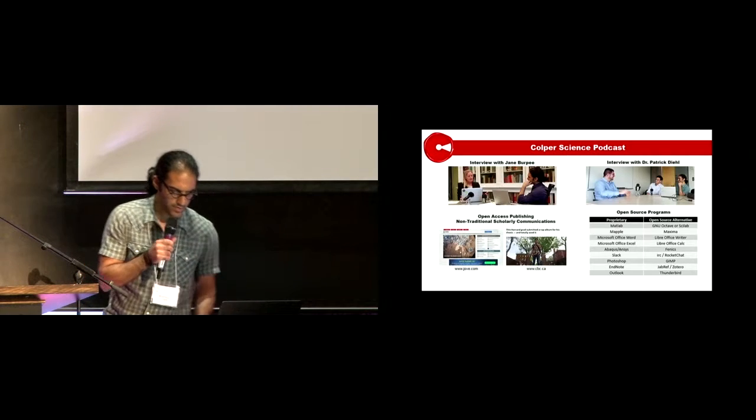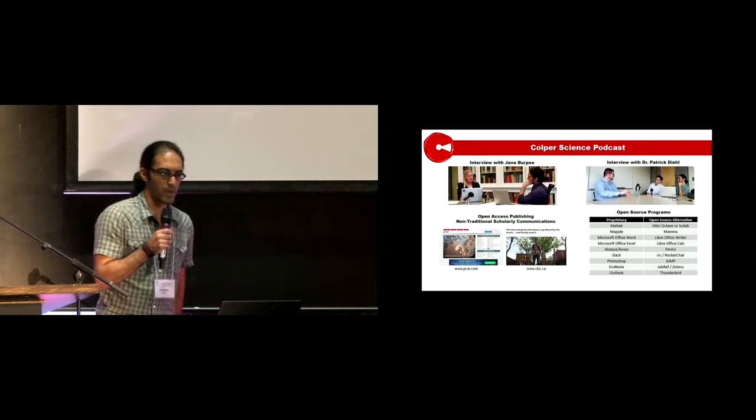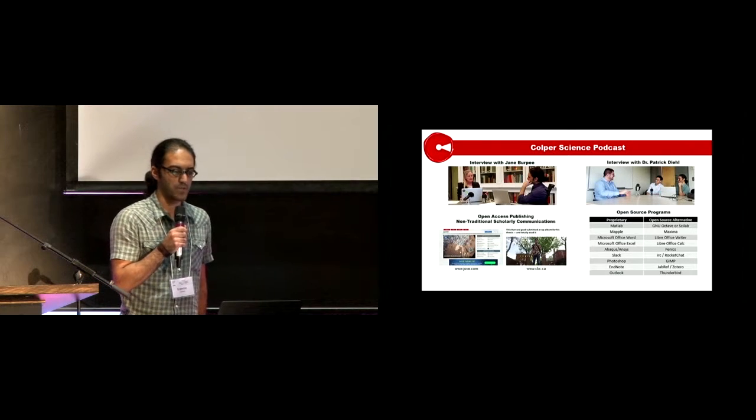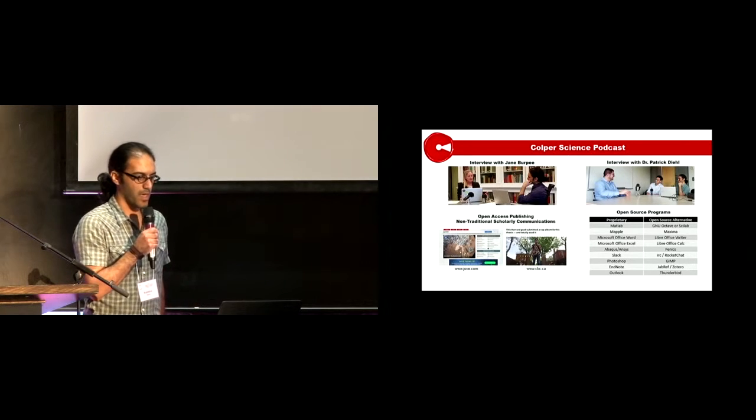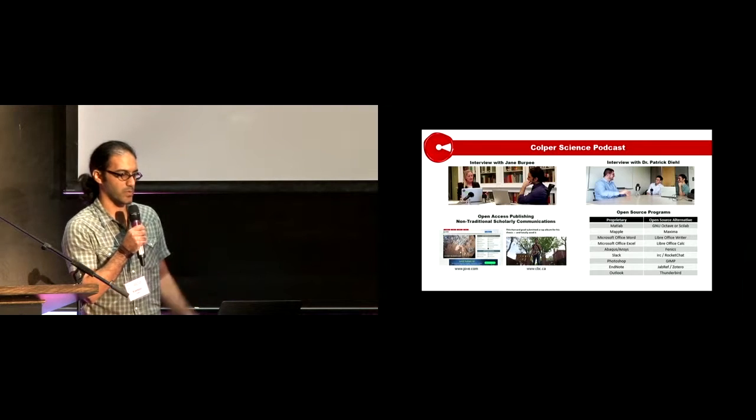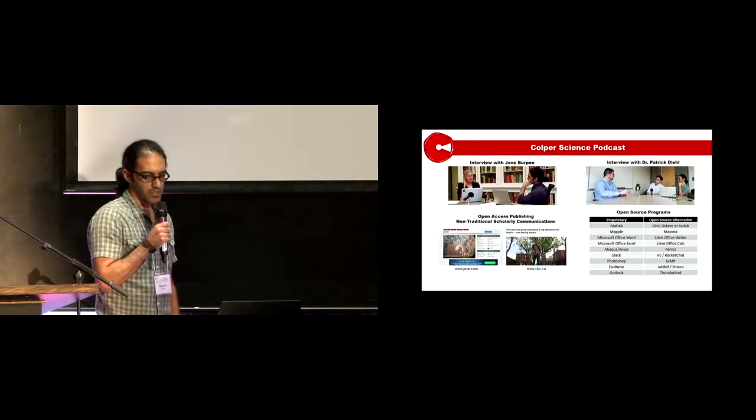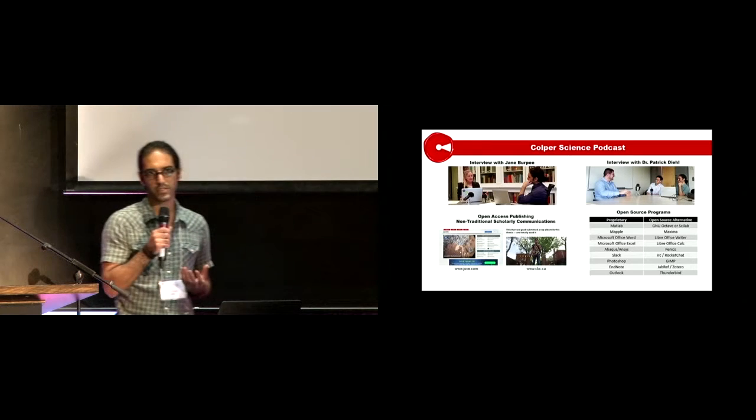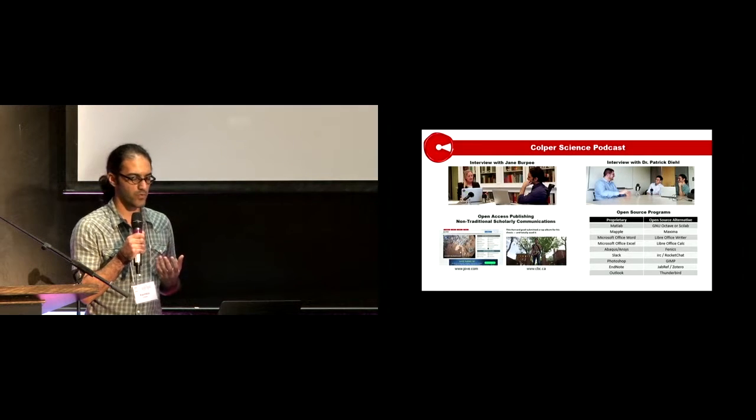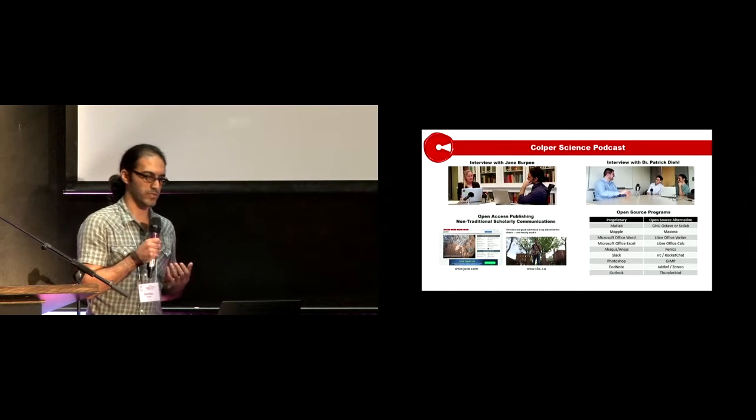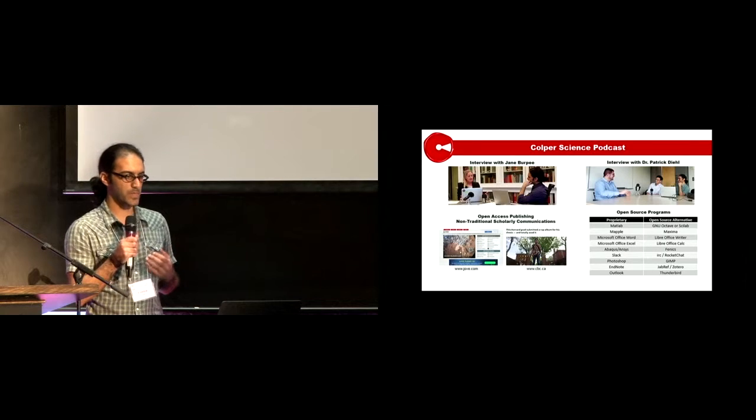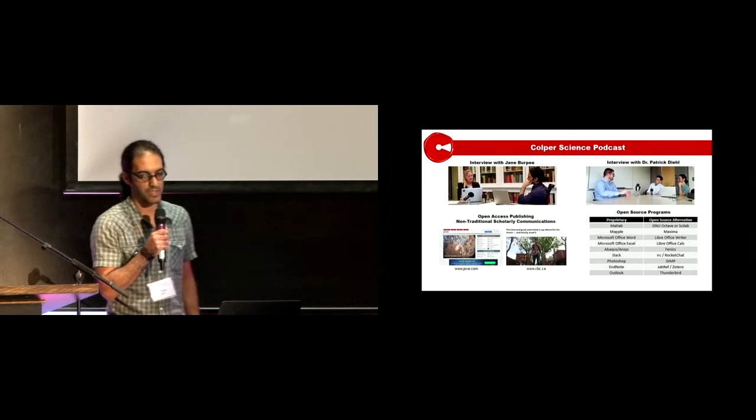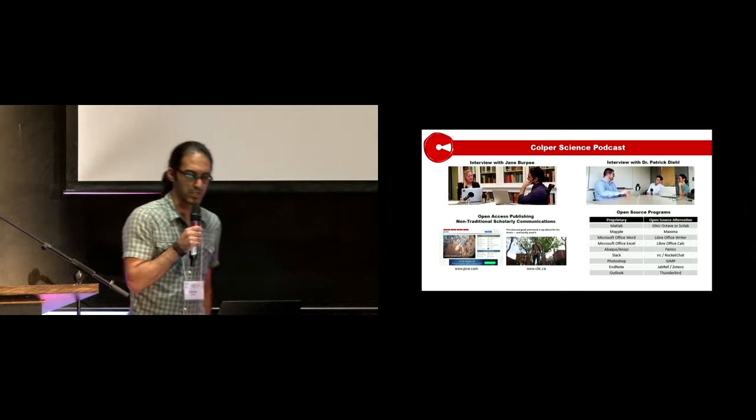In our previous episodes, we interviewed Jane Burpee, an associate librarian at McGill University, who is here with us. She talked about open access publishing and how researchers can help open access movements by sharing their manuscripts in open access archives. She also talked about non-traditional scholarly communication.